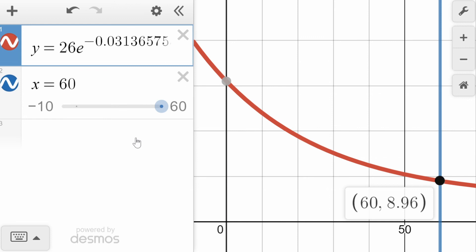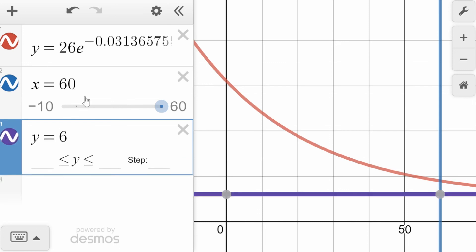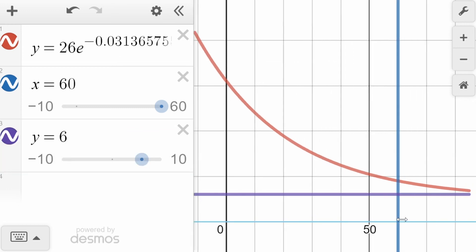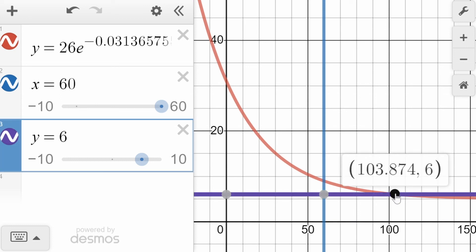We check the other value by entering y = 6 and finding the x-value at the intersection. The graph shows approximately 103.87, which is close to what we calculated. Even with more digits of K entered, there's a small difference, but it does confirm our answer. That's a look at using differential equations to represent Newton's Law of Cooling.